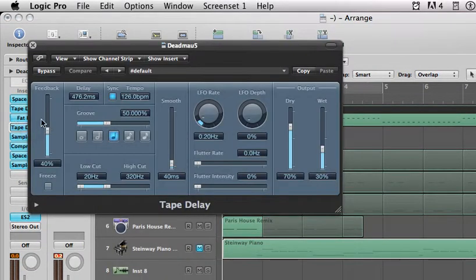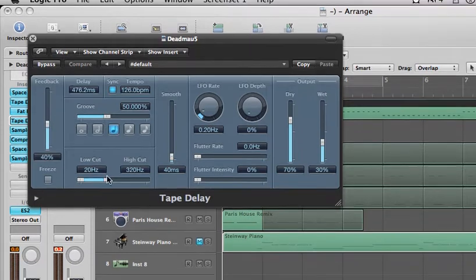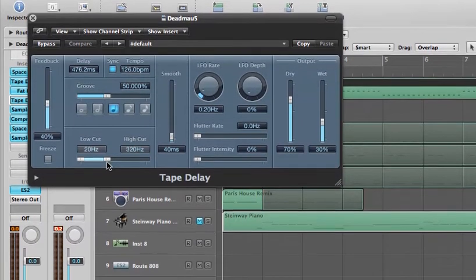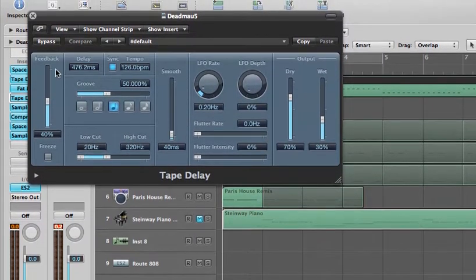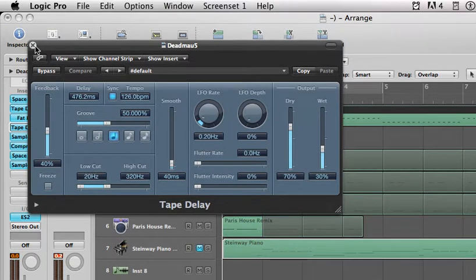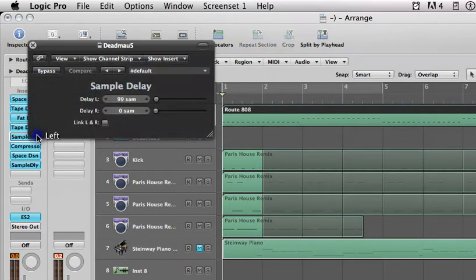Another tape delay, this time groove 50%, but the feedback's at 40, and we're cutting it down to the low between 20 and 320 hertz. So we're only getting the low frequencies that are actually being delayed.